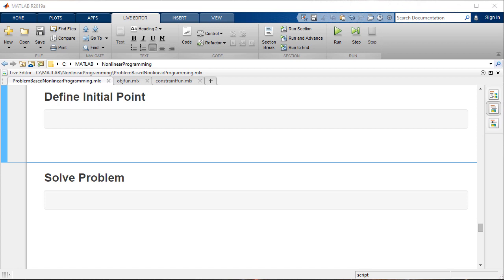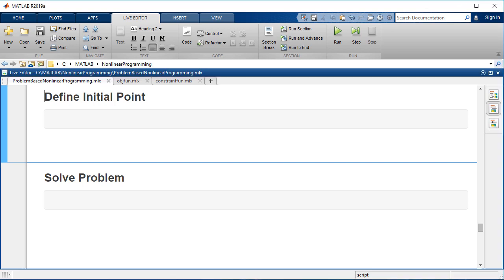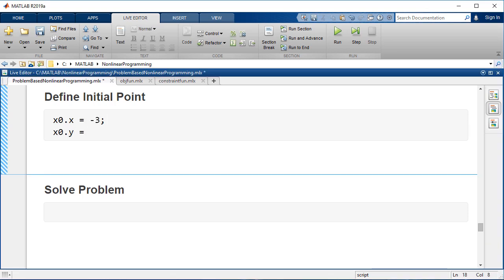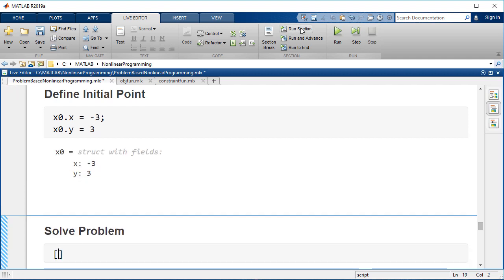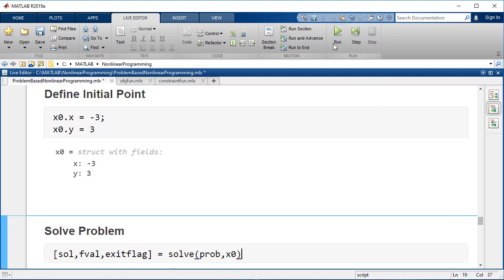Before solving, we need to define an initial point. The initial values for x and y must be defined as a structure. Create a structure representing the initial point as x equals negative 3, y equals 3. Solve the problem from the initial point.